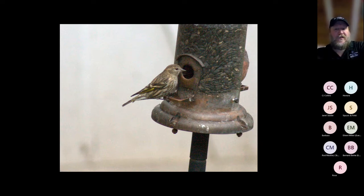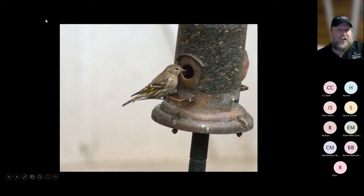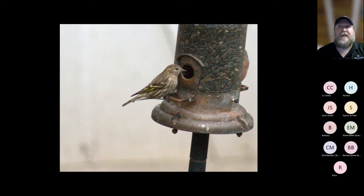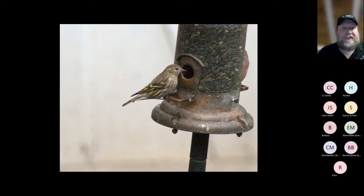This is a Pine Siskin — one of the birds that can be very eruptive. If the seed crop up north isn't very good, you'll get birds like Pine Siskins, Red-breasted Nuthatches, White-winged Crossbills, and Red Crossbills ranging further south or west from their typical wintering grounds looking for food because there simply isn't enough where they were. That's different from regular seasonal migration.